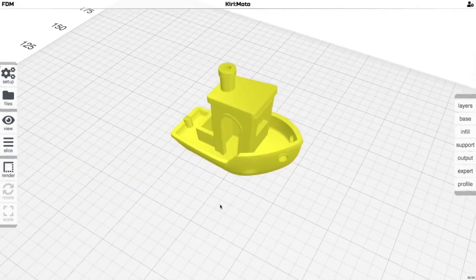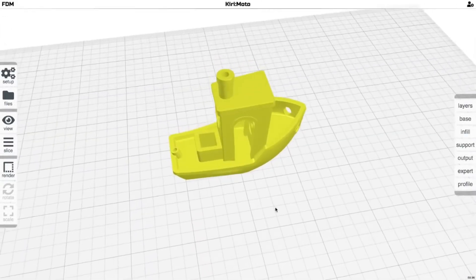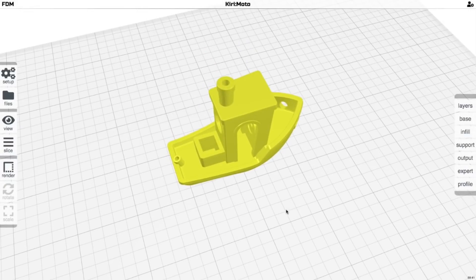And of course we can look down around just like any other slicers. Very clean, very easy to manage. Really all I have to do is go to slice and export.